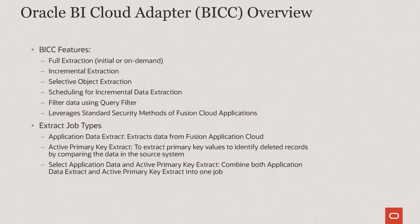Here are some of the key features of BICC. Full extraction of data is done in the initial run when the program is submitted with a recurring frequency. Full extraction can also be achieved by submitting it in an on-demand mode. Incremental extraction of records are performed in subsequent runs when the program is submitted with a recurring frequency. You can select the objects that you want to extract using either a seeded offering or by defining a custom offering. You can configure a subset of data to be extracted by defining a query filter.